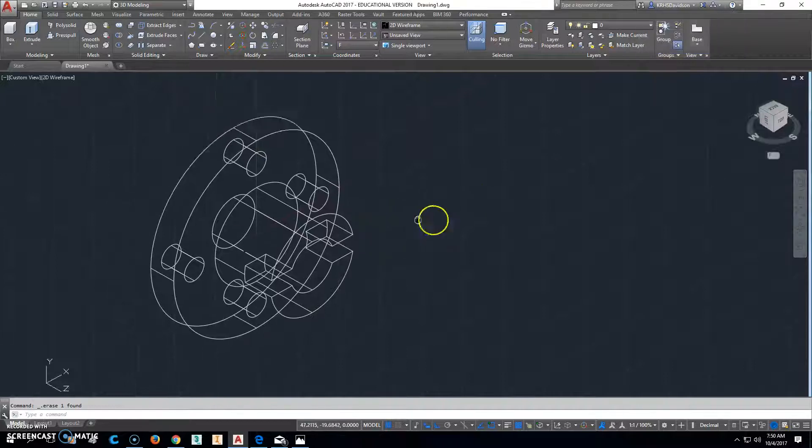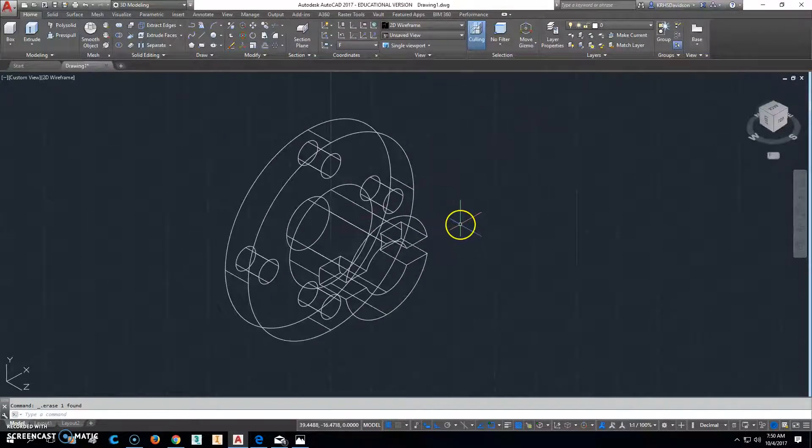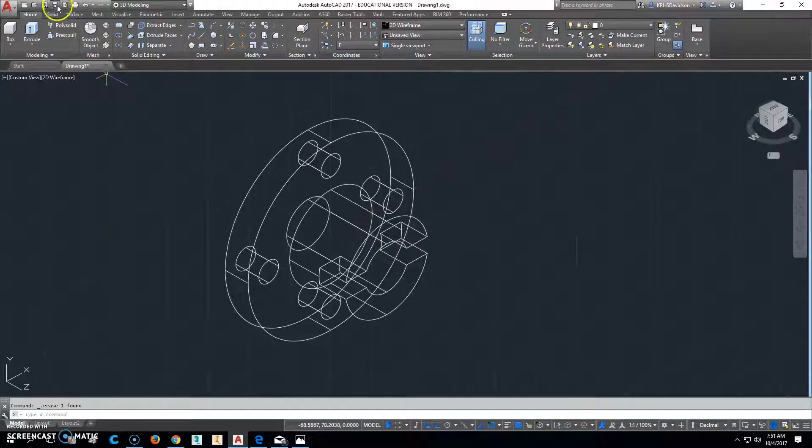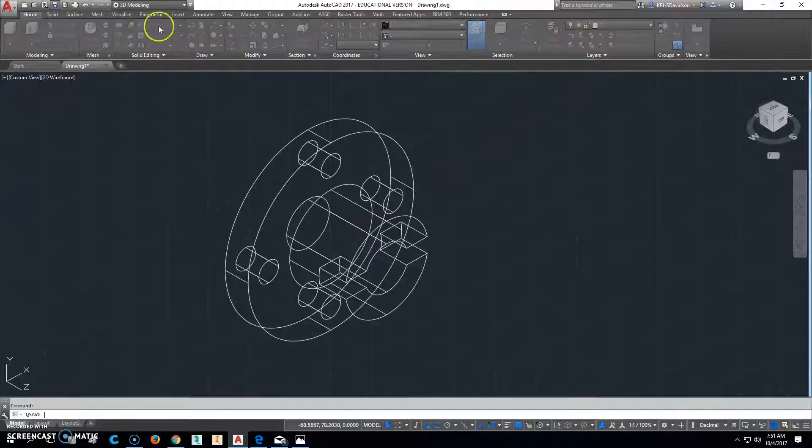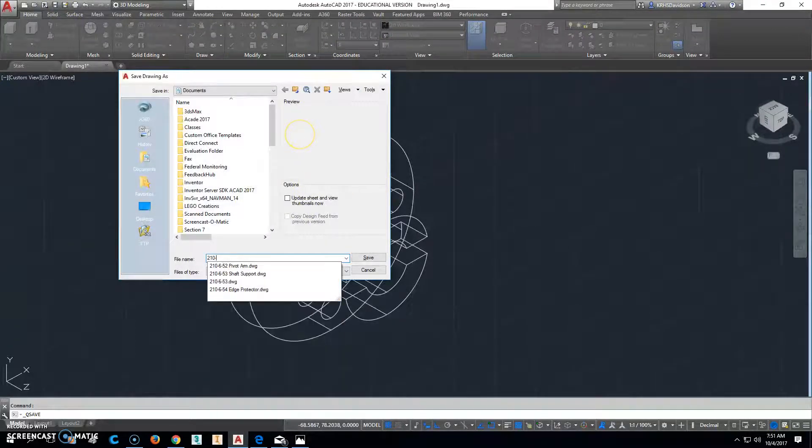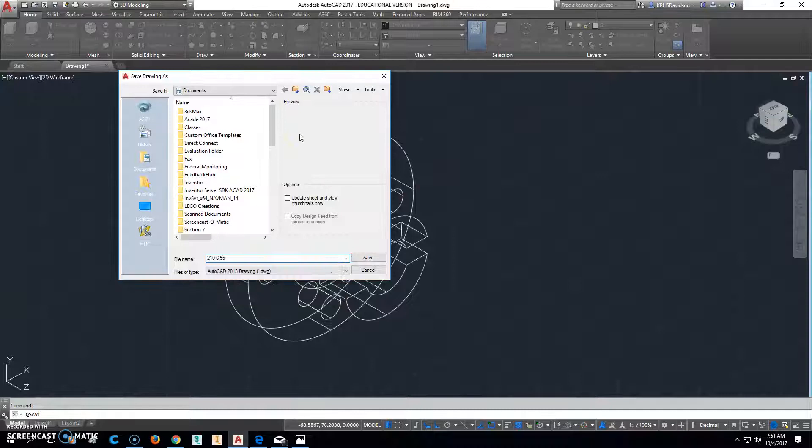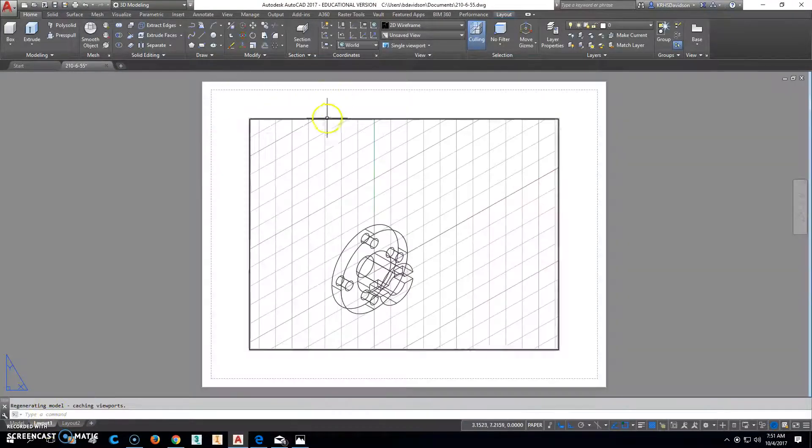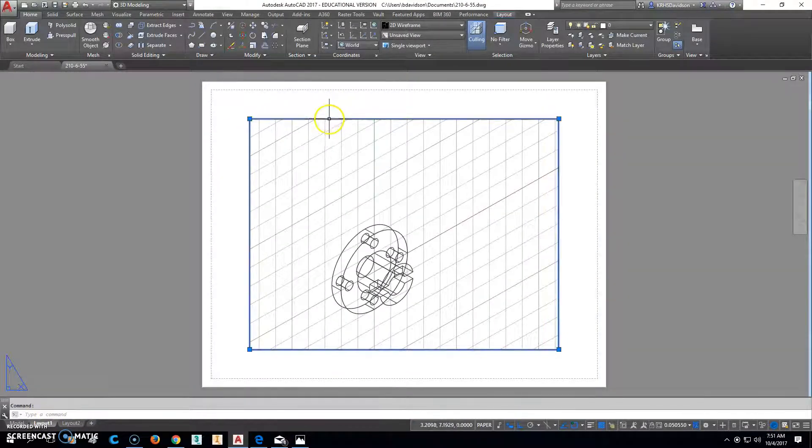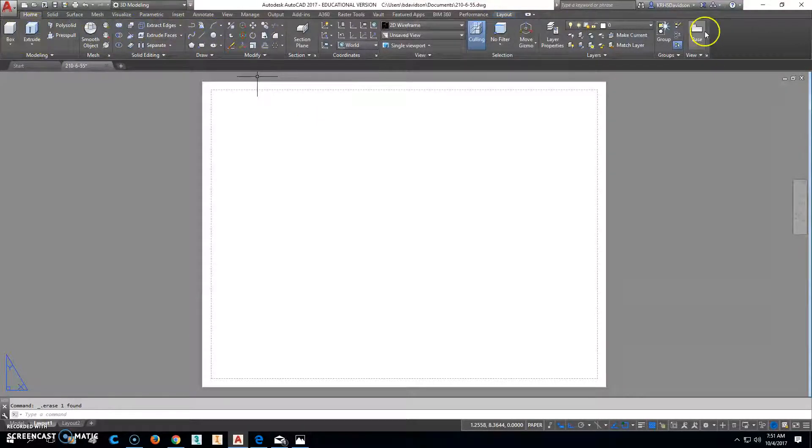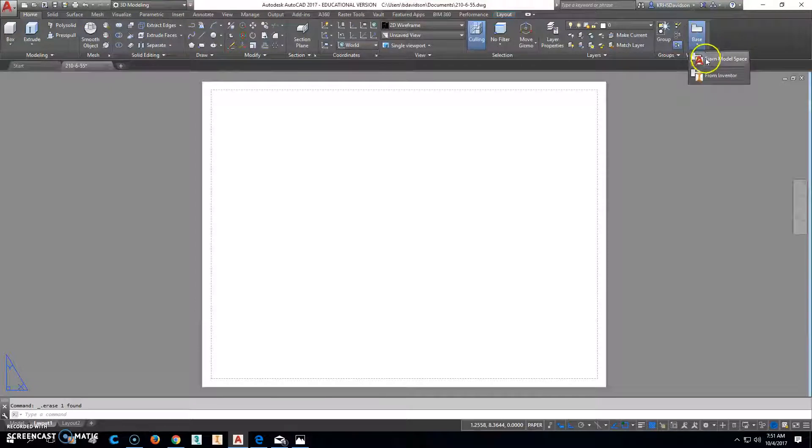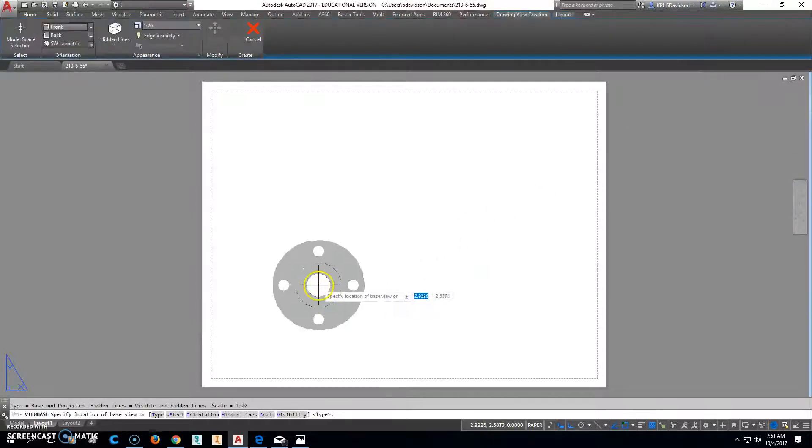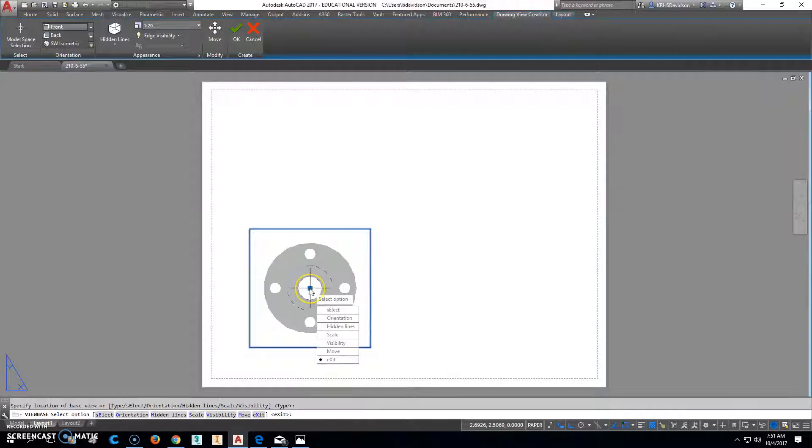So from there, we'll go on and make a drawing. So I'm going to click Save. And I'm going to save this one as 210-6-55. And we'll go make the drawing for this. So when we do it, one of the things we want to do is we want to make sure we place the views correctly. So we'll come in here.